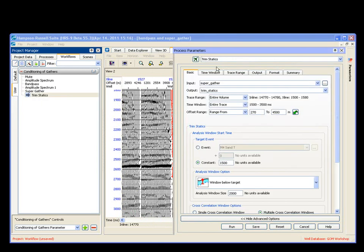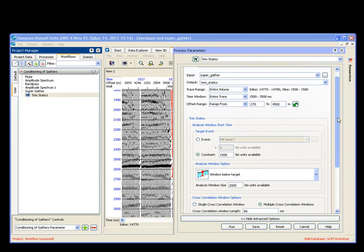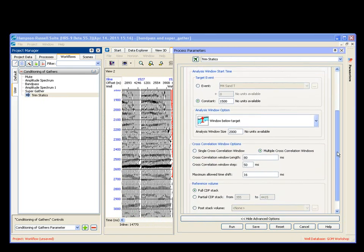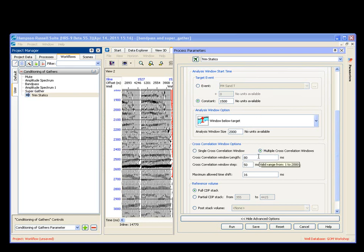Double-click Trim Statics. The parameters window pops up. My input is my Supergather. My output is my Trim Statics. Now I just have to set out my parameters. I'm going to start it at a constant time of 1,500. We're going to move below my constant time, 2,000. I do not want more than a maximum window step of 50.